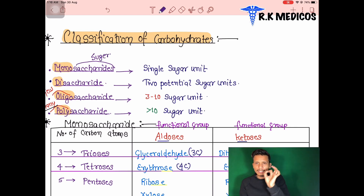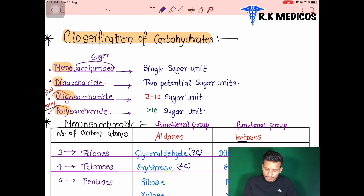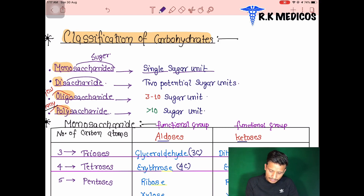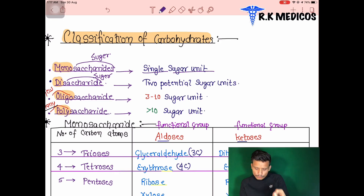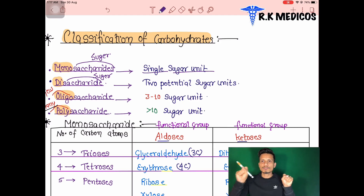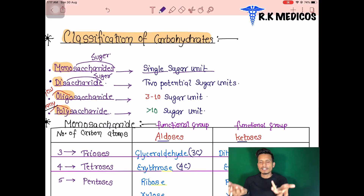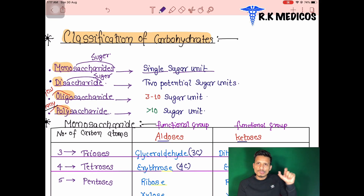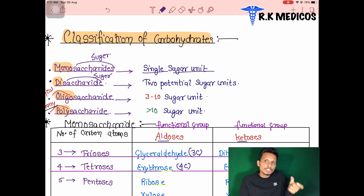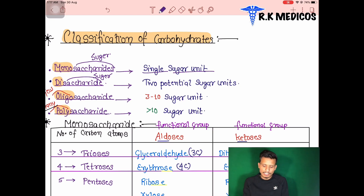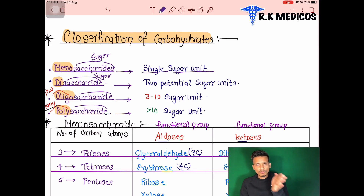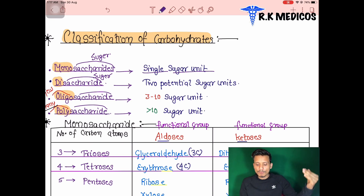Monosaccharide means a single sugar unit. Disaccharide means two units of sugar joined together. Oligosaccharide uses the term 'oligo' for a few — specifically from three to ten units. More than ten units is called polysaccharide, where 'poly' means many. So saccharide always means sugar.